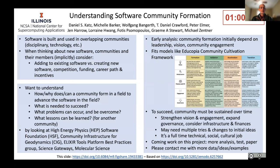We started looking at models and found the Educopia Community Cultivation Framework, which talks about ideas like vision, infrastructure, engagement, and other things. We're now trying to see if we can map these communities onto that structure and understand whether it really helps us represent how these communities have grown and what stage they're at.